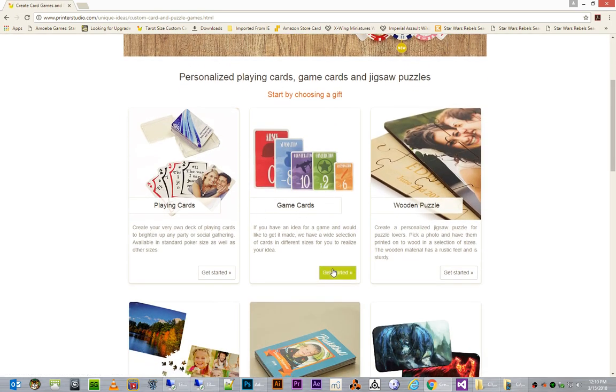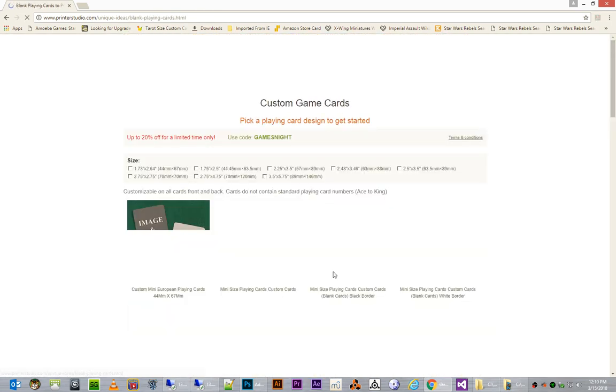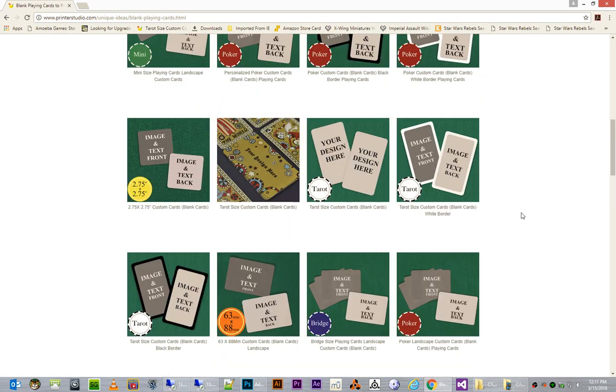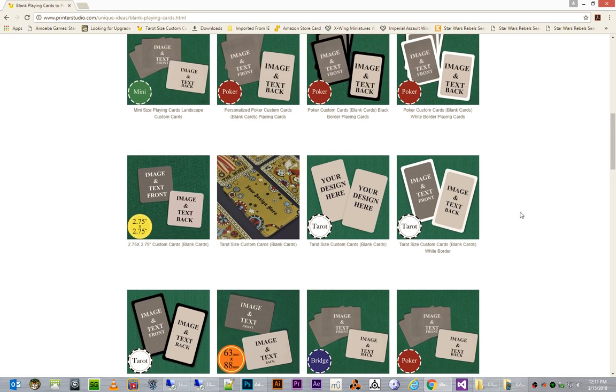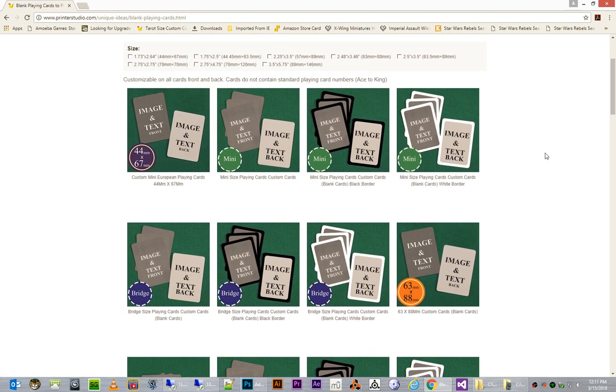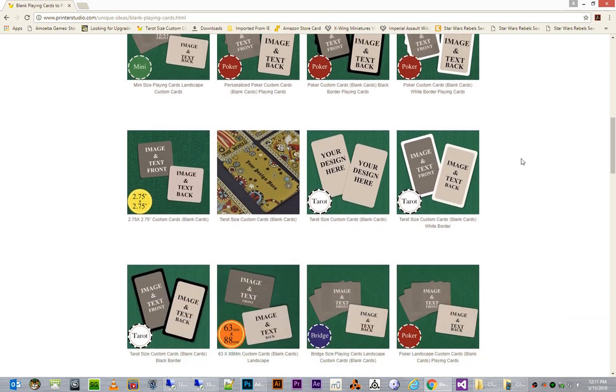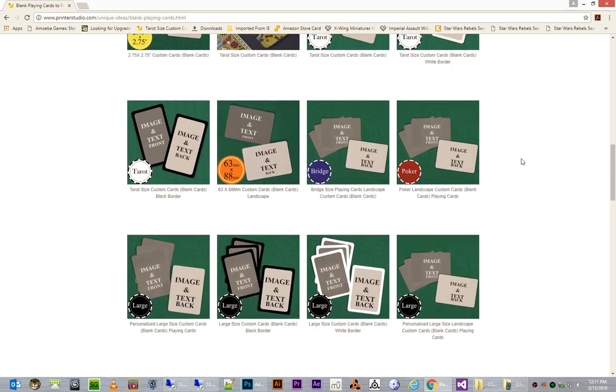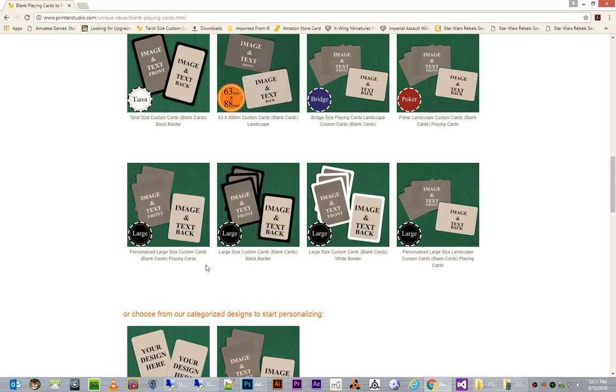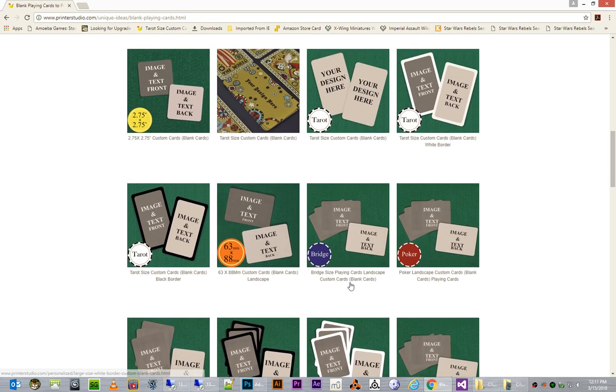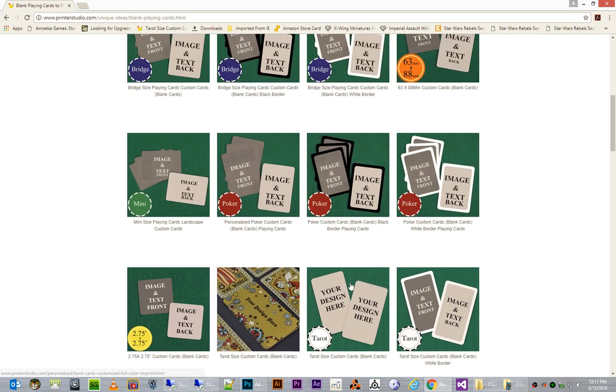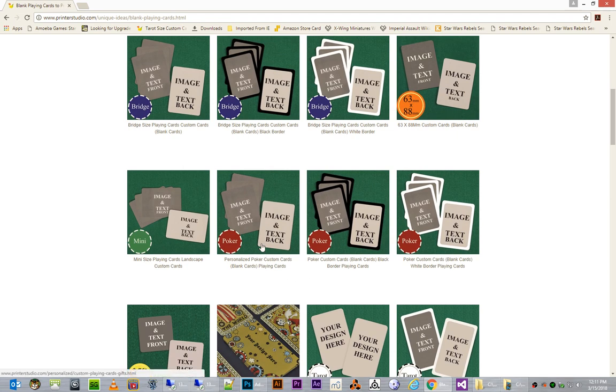Under Game Cards, I'm choosing Get Started. And from here, you can pick any of the three templates that you need. For Ship and Ship Card Bases, you use this Tarot Size Custom Cards Blank Cards Layout. For Upgrade Cards, you're going to be using this Mini Size Playing Cards Custom Cards. And for Squadron Cards, we're looking for the Poker Size. I believe it's this one right here. Personalized Large Size Custom Cards. Now I take that back. The link will be below. I believe it's this one, actually. Personalized Poker Custom Cards Blank Cards.